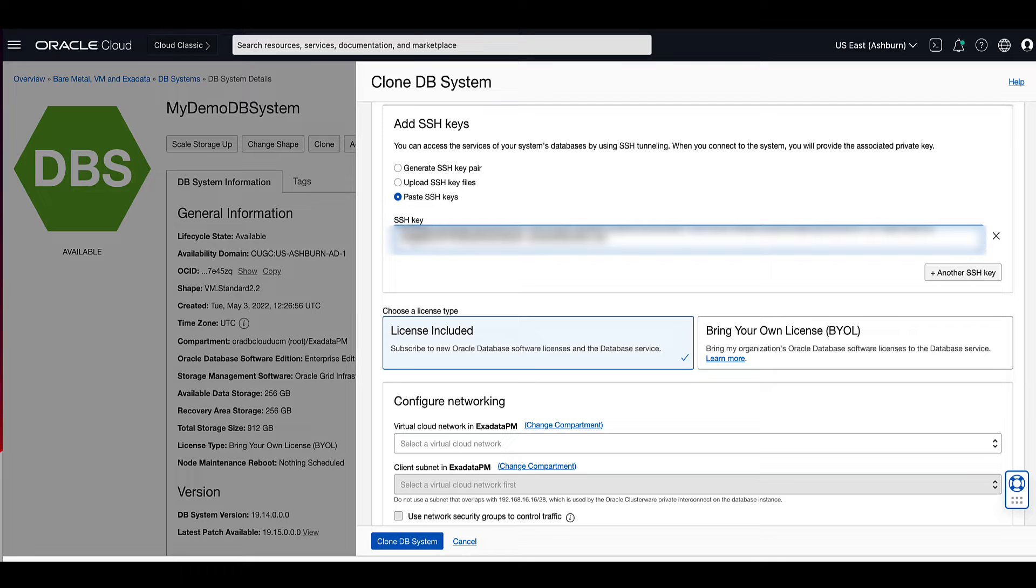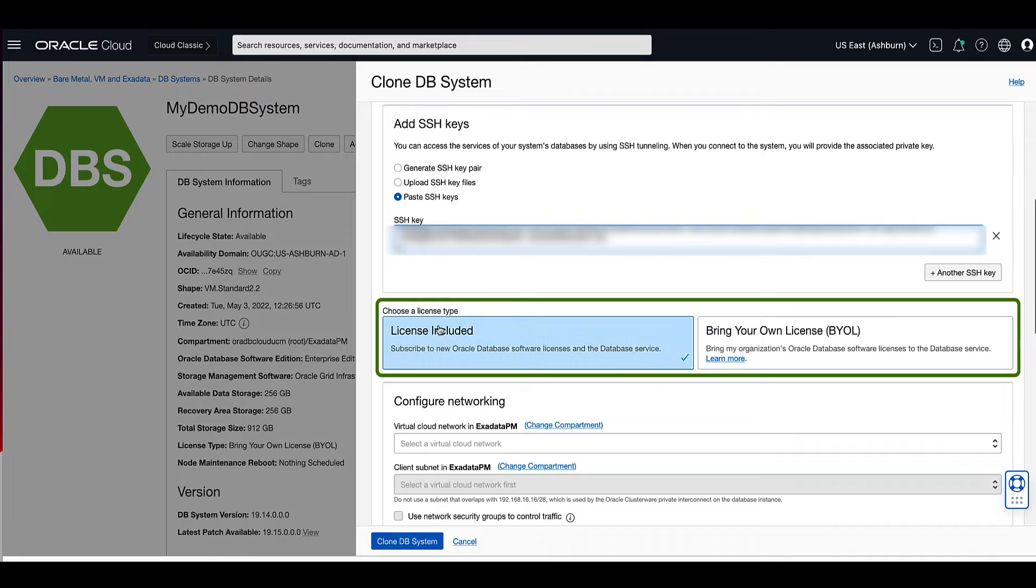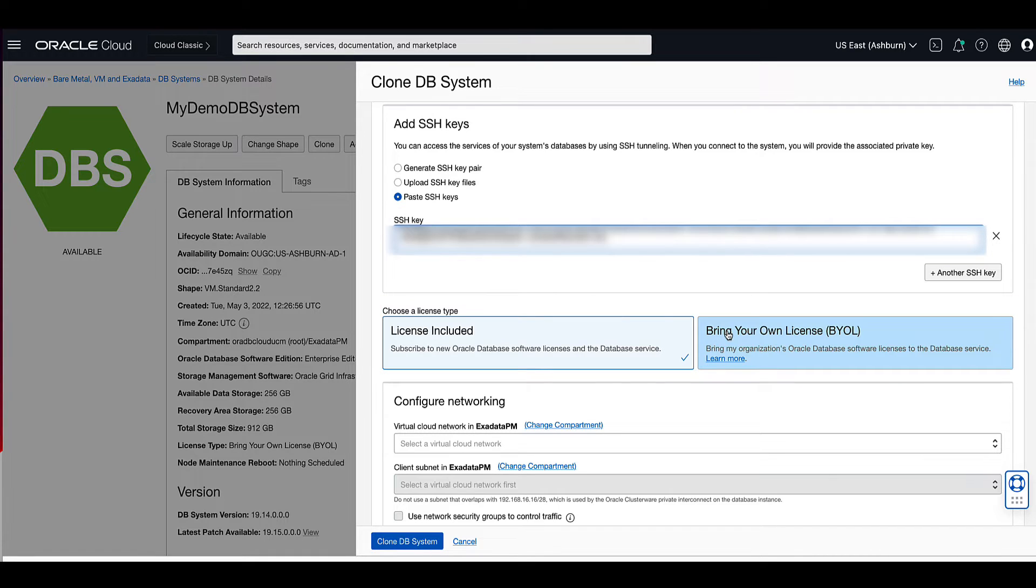We now need to choose the license type that you want to use for the DB system clone. The options are license included or bring your own license. Choosing license included means the cost of this OCI database service resource will include both the Oracle database software licenses and the service.